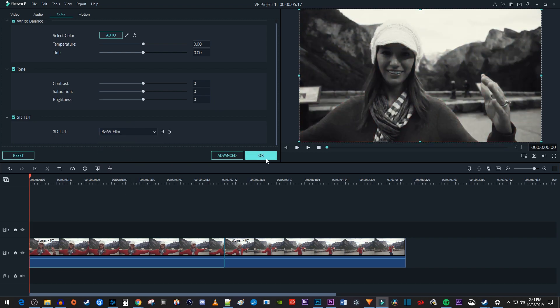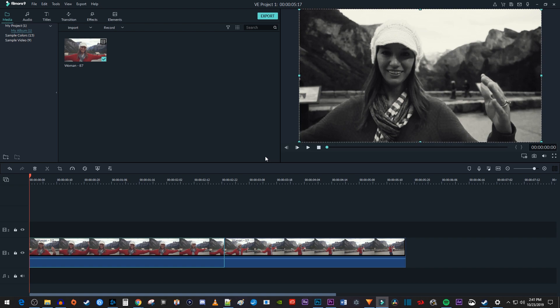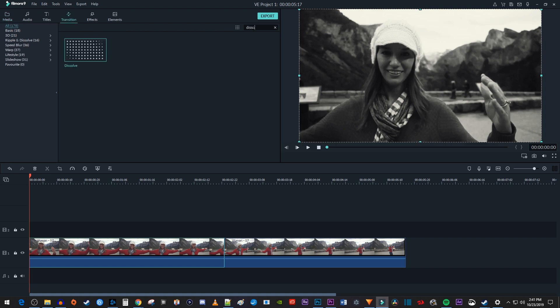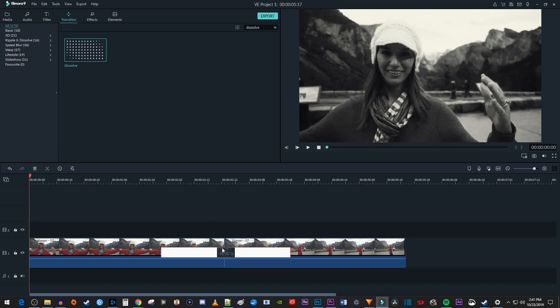Alright, we're done in here, so just hit OK. Now let's go up here to transition. In the search box, type dissolve. Then drag the dissolve transition between your two clips on the timeline.